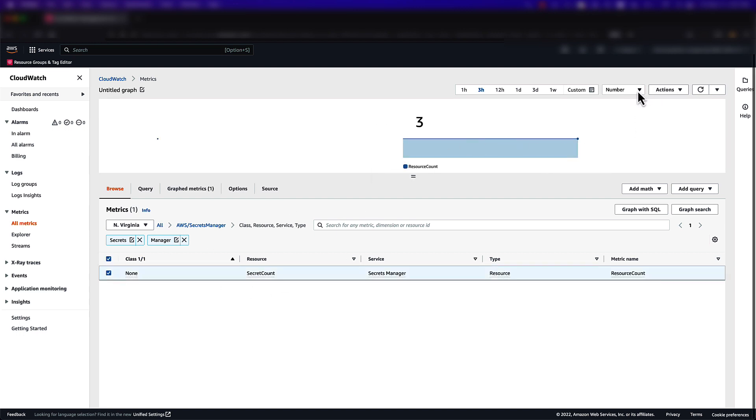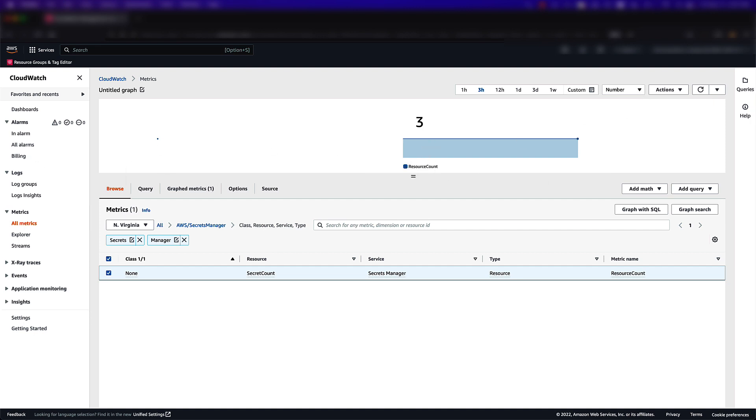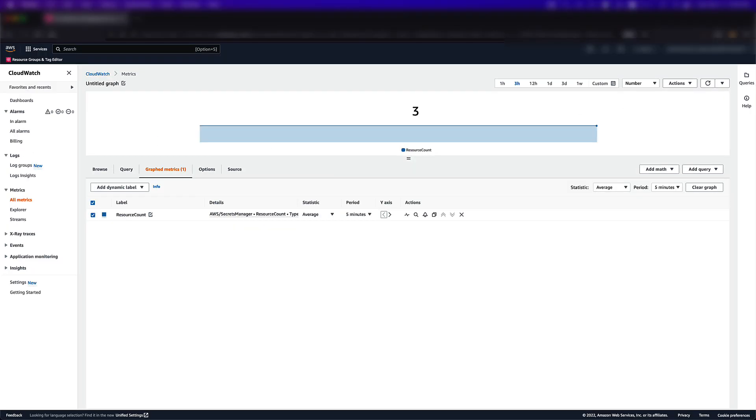Once you've graphed the metric, you should see the same number of secrets in CloudWatch as you did in the Secrets Manager console.